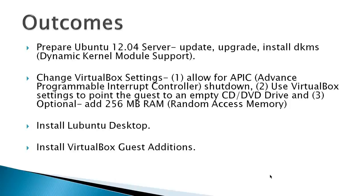Then finally, we go to install the Lubuntu desktop, and also if you're running VirtualBox, install VirtualBox guest editions.